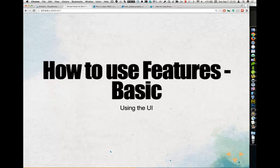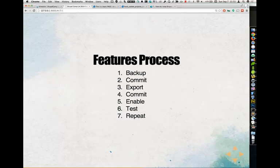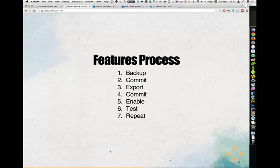Here's how to use Features — the feature process. Back up first. Commit those changes. Export your feature. Commit it again — get it into your SVN or Git. Enable that feature. Test it. Don't just enable it on the same site and assume it's working because it was working before. Bring that feature into a test deployment, bring it back up, and make sure all your stuff is there. If it isn't, re-export and test again. Repeat — because it probably won't work the first time, because it's Features.